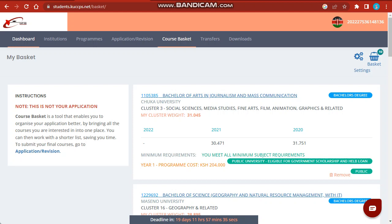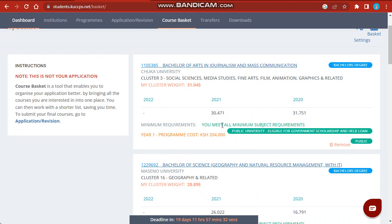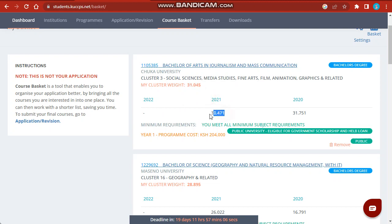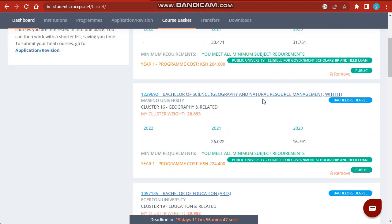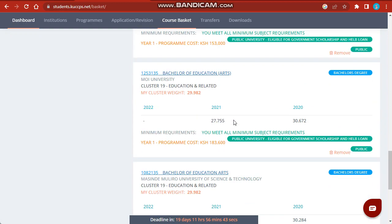For those who are above C+, to apply make sure you meet two things: you must meet all the minimum subject requirements, and also the cutoff. For this case, Bachelor of Arts in Journalism at the university, you compare your points with the 2021 cutoff which is 30.471. You can't qualify for a course if you are below the cutoff. But if you meet all the minimum subject requirements, you qualify to take that course and can make an application for all courses you may qualify for.